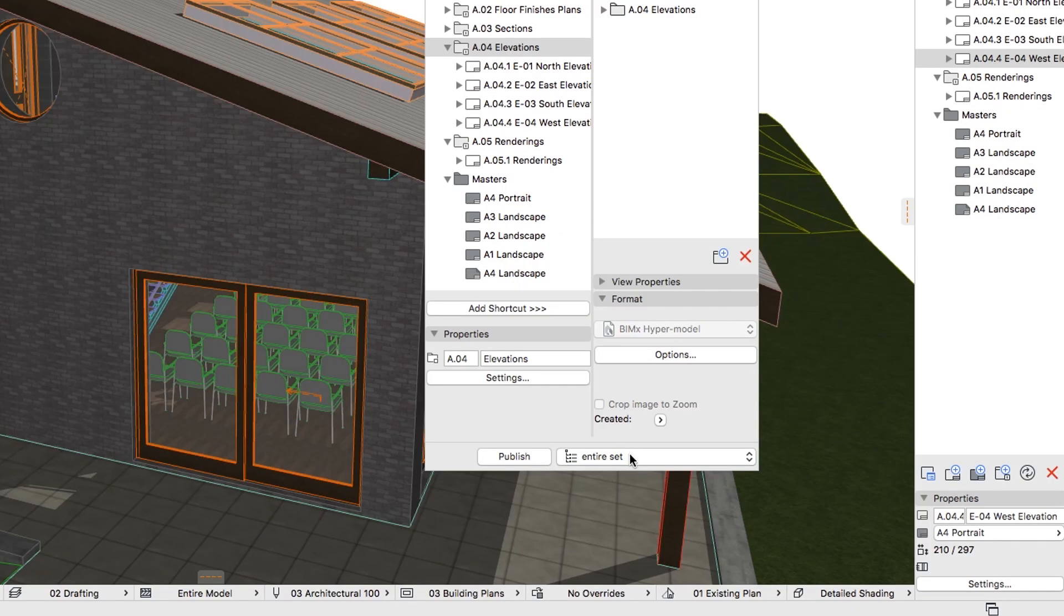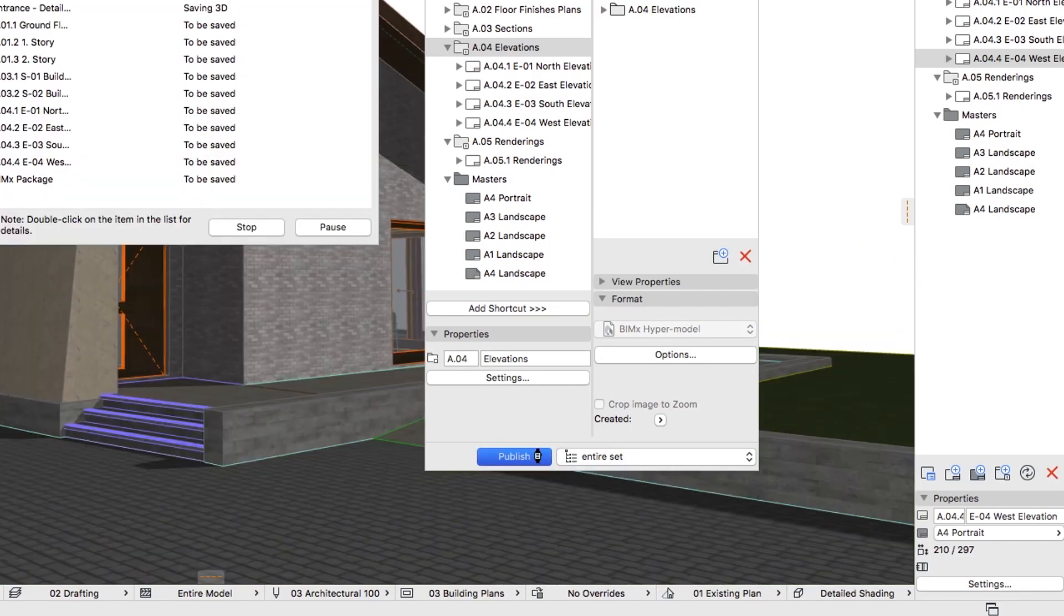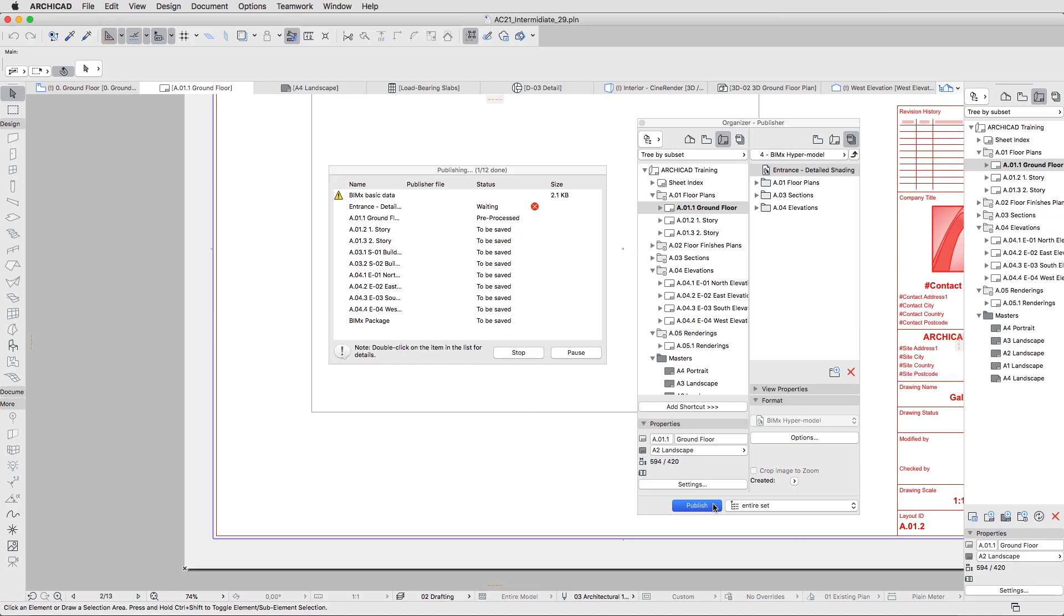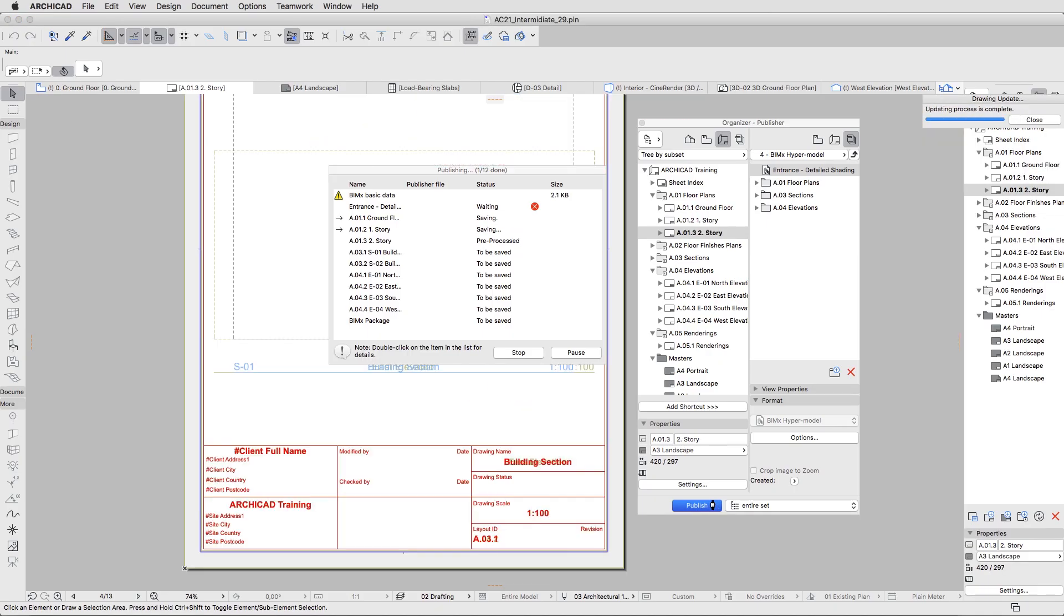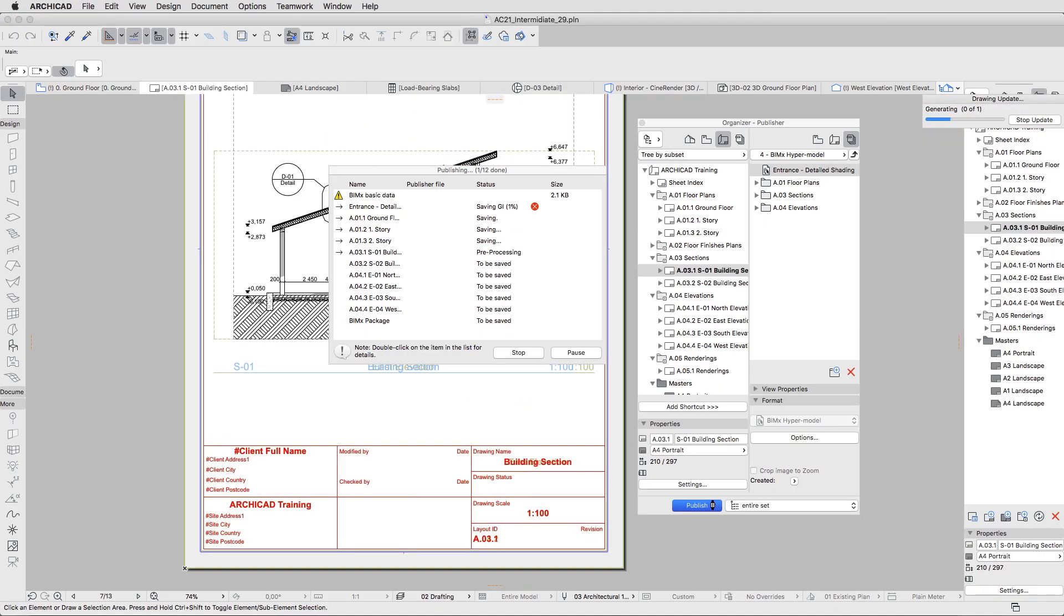Finally, select the entire Set Publishing option and publish the hypermodel. Close the publishing dialog when the publishing process is finished.